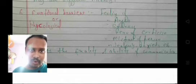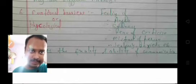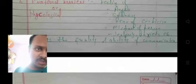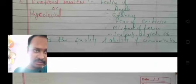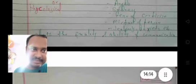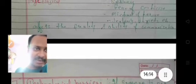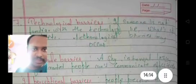The emotional barrier, which is also a psychological barrier, gives feelings of anger, sadness, fear of criticism, mistrust of a person, jealousy, and anxiety. All of these affect the quality and ability of communication.